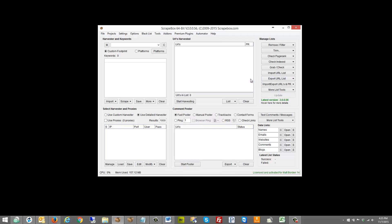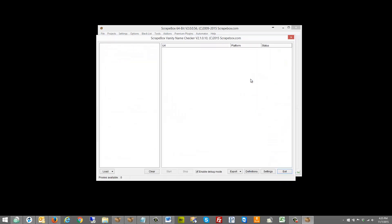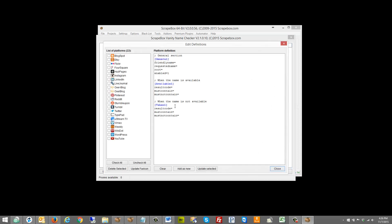The vanity name checker checks if a vanity name is available, like yourbusiness.tumblr.com or yourkeyword.tumblr.com, or .weebly.com, or .etsy.com, etc. You can go to the definitions file here and look at the different ones. I have a different video on how to use the vanity name checker so I won't cover that in this video — I'll just link it in the description.